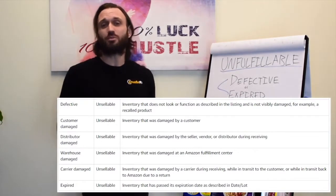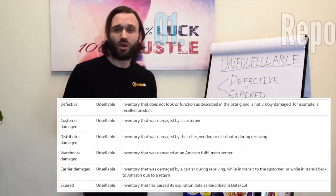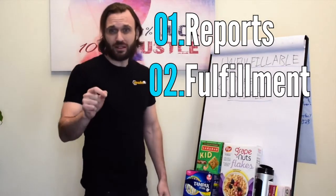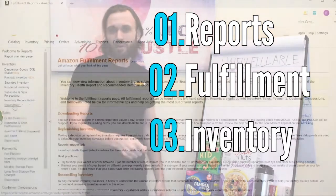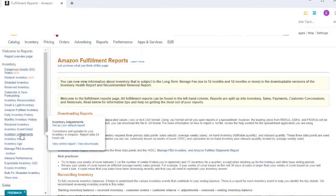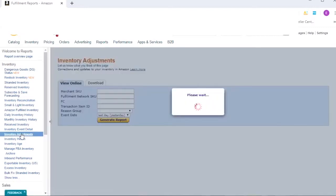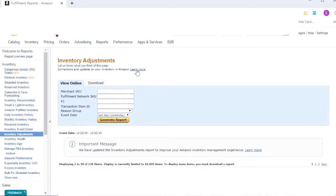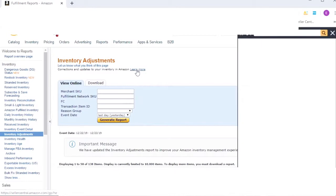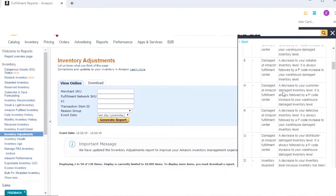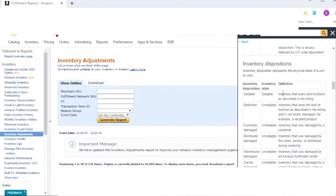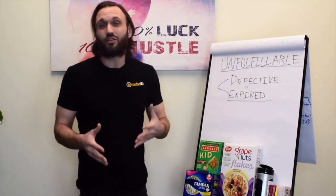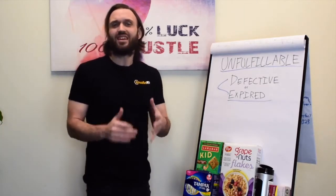To get to the Inventory Adjustments Report, click on the Reports tab at the top of Seller Central, then click Fulfillment. On the left-hand side, there's an Inventory tab — click Show More, then click Inventory Adjustments. This report gives you pluses and minuses for all transactions and transitions that happen within an Amazon Fulfillment Center, tracking the movement, removals, or additions of units for sale or unsellable goods within Amazon's fulfillment network.